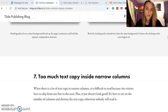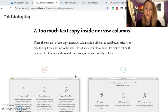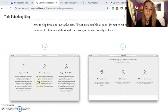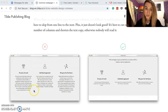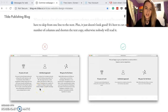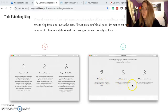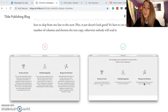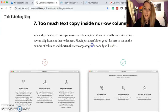Too much text copy inside narrow columns — I see this a lot. Look how overwhelming the left example is with large blocks of text in three separate columns. If you came to a website like that, would you read all of it? People have short attention spans and busy lives — no one wants to read that much. Keep it short and brief, only cover main points. Cut down the number of columns and shorten the text, otherwise nobody will read it.